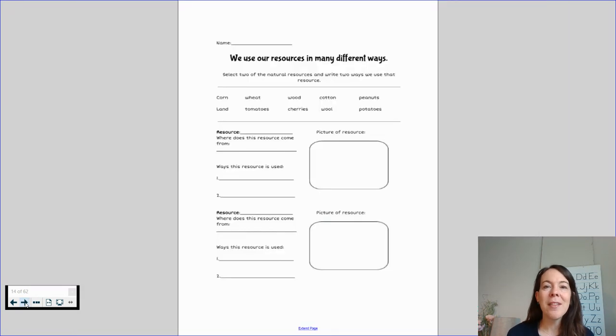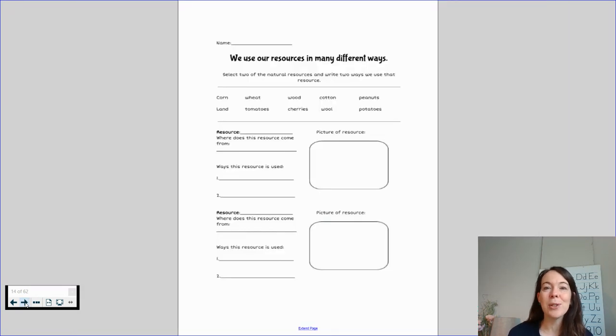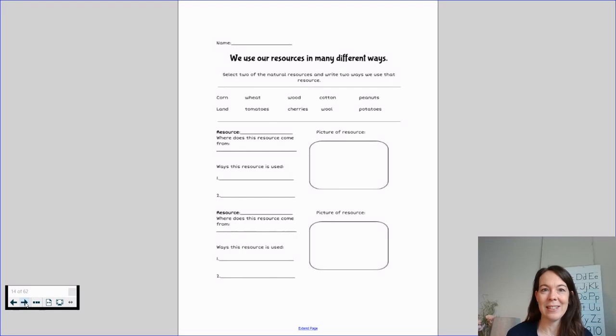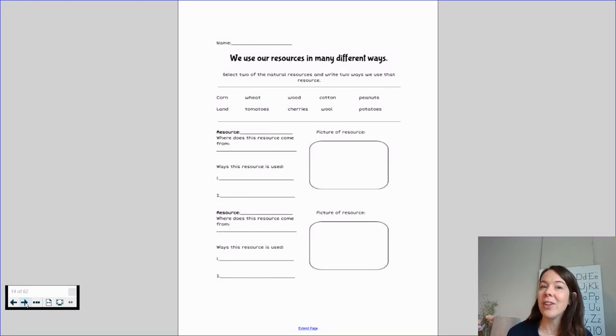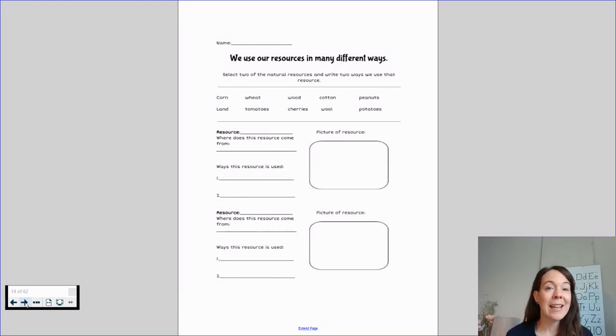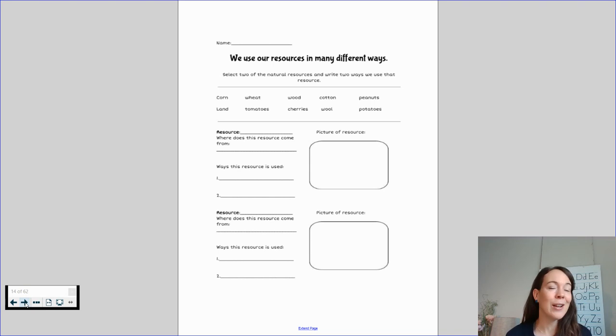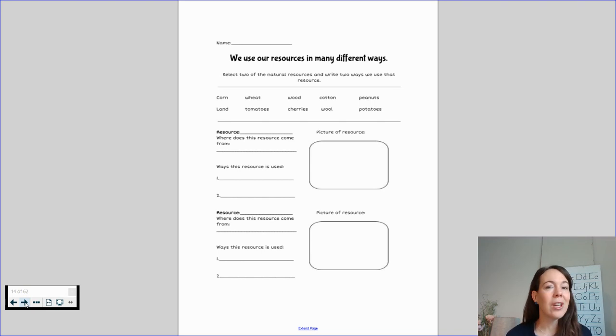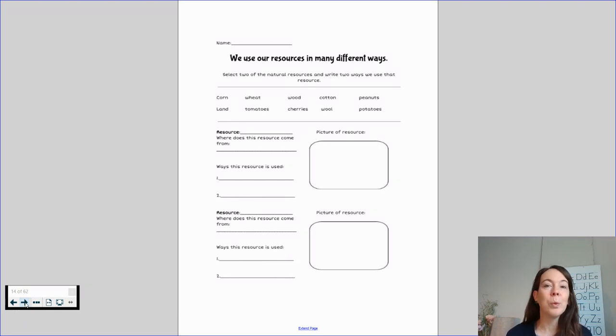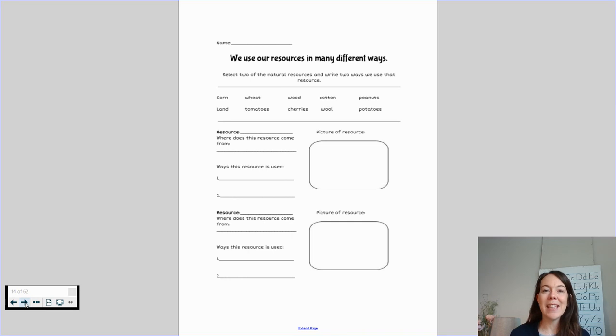So on this page, it says we use resources in many different ways. You'll select two from the list. On the list we have corn, land, wheat, tomatoes, wood, cherries, cotton, wool, peanuts, and potatoes.